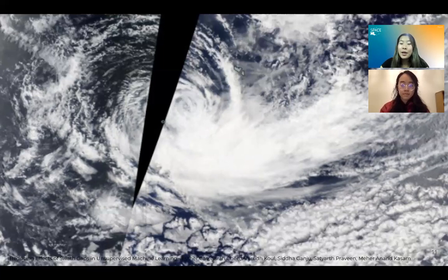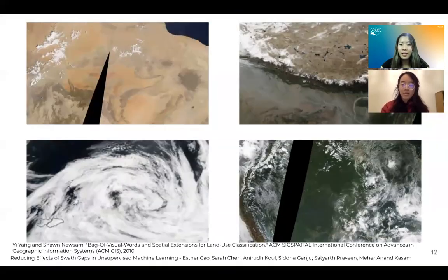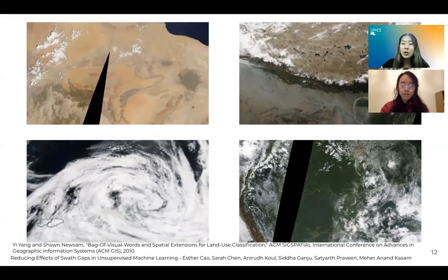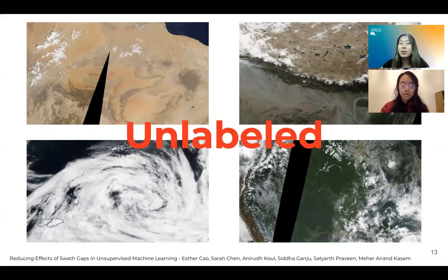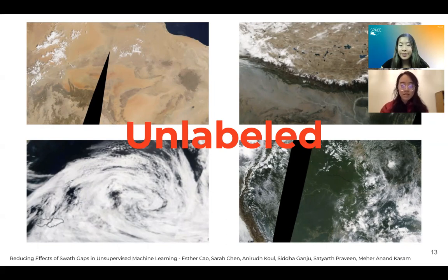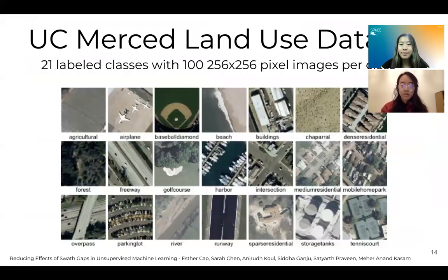In order to address this problem, we first needed to generate a dataset where a portion of the images contain swath gaps similar to real WorldView conditions. We couldn't use raw WorldView data because the vast majority of that satellite imagery is unlabeled, and labels were necessary to assess the success and accuracy of our solution methods. So instead we used the UC MERCED dataset to create our own dataset simulating WorldView swath gaps.